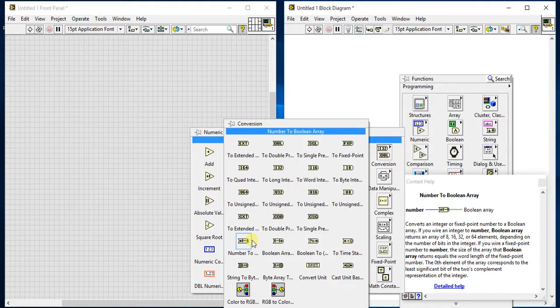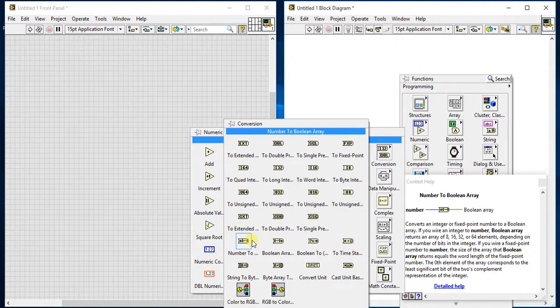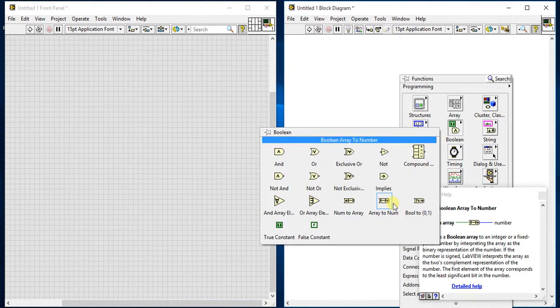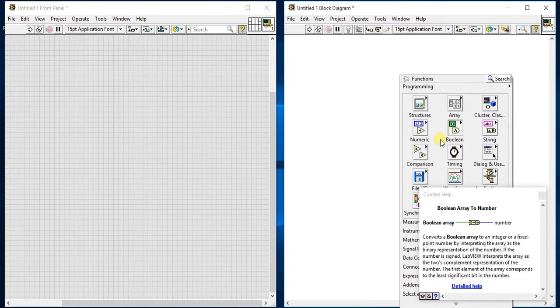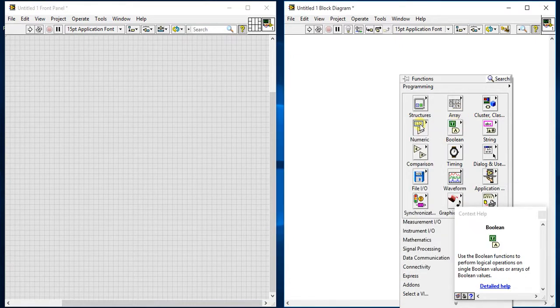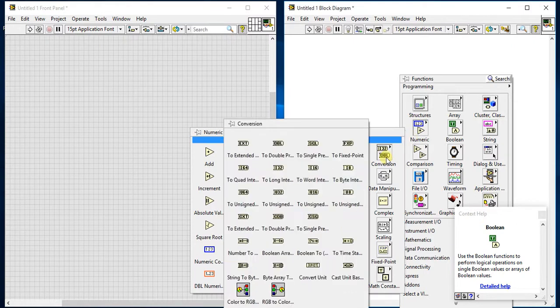Then array - boolean array to number. Same thing we already saw. Boolean array to number - you will get a video of it also in the numeric palette playlist.